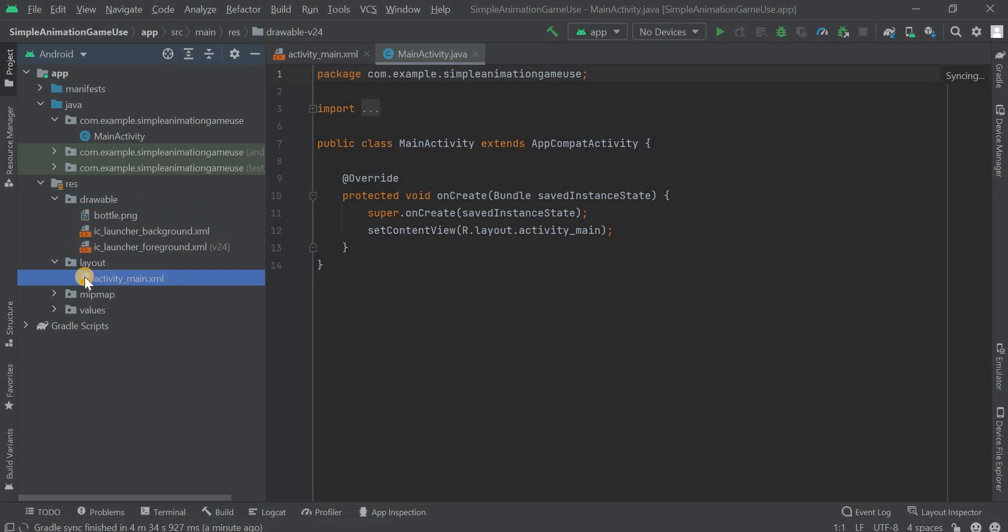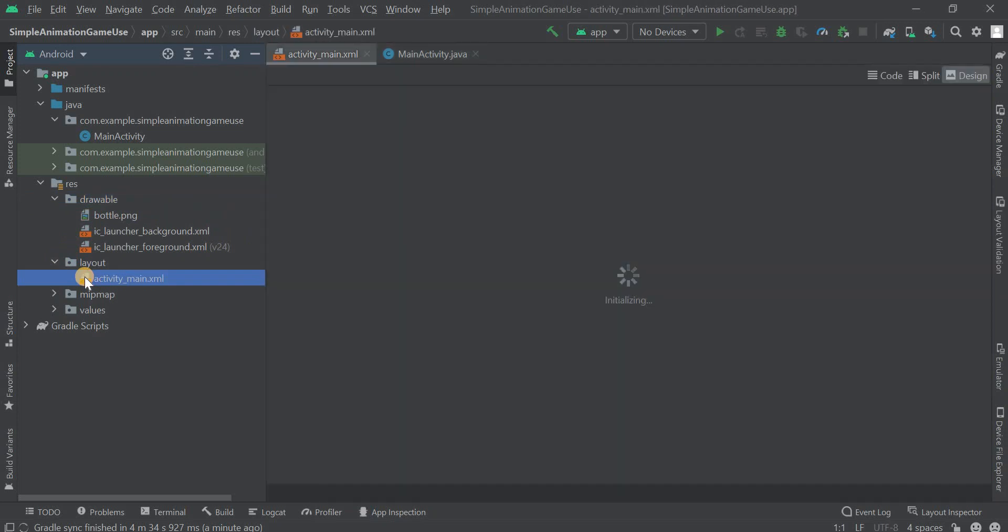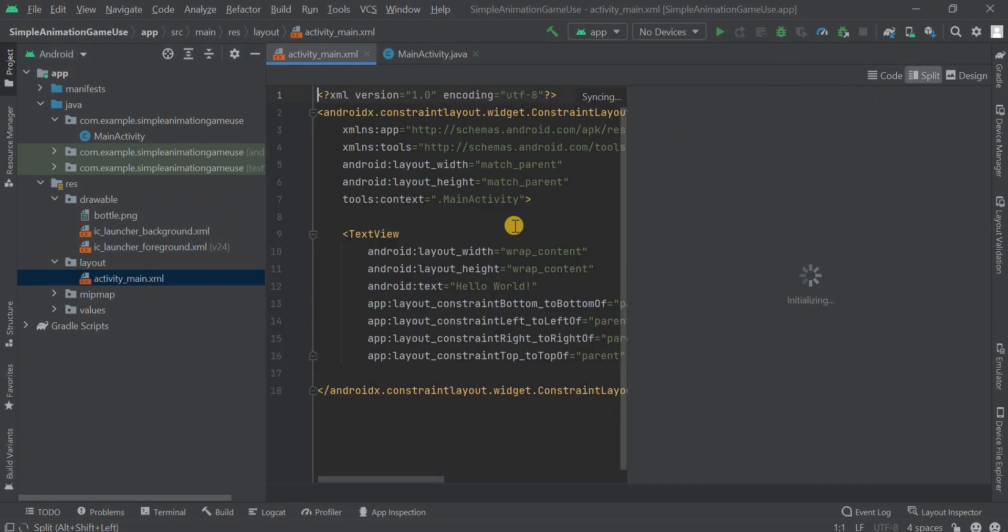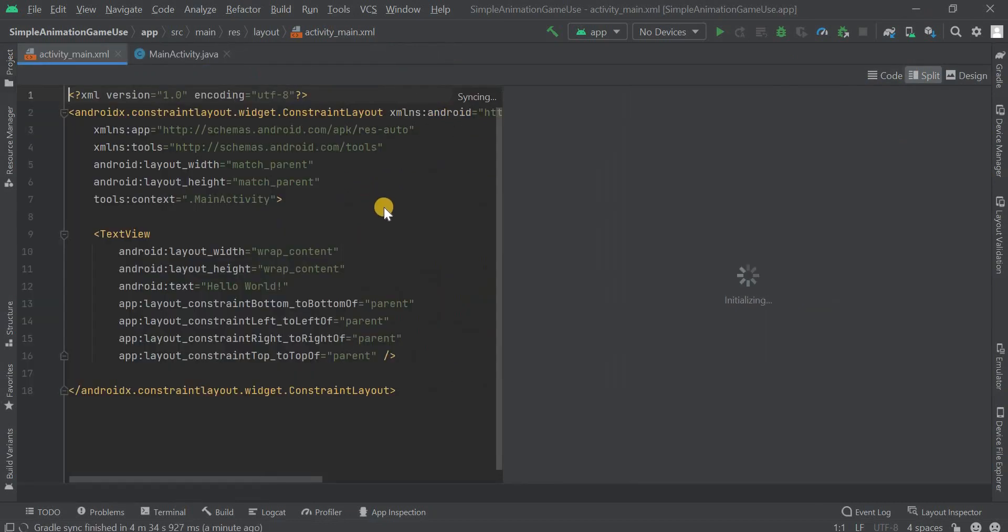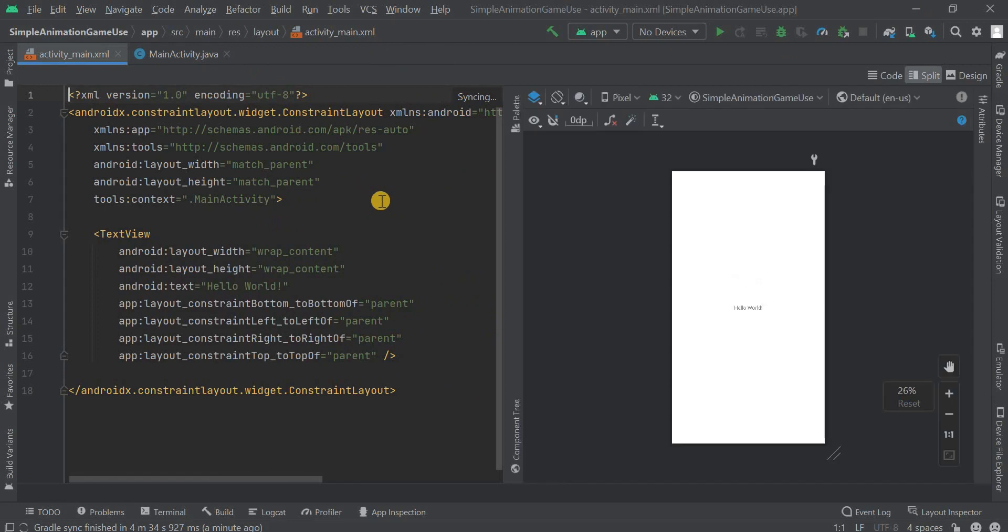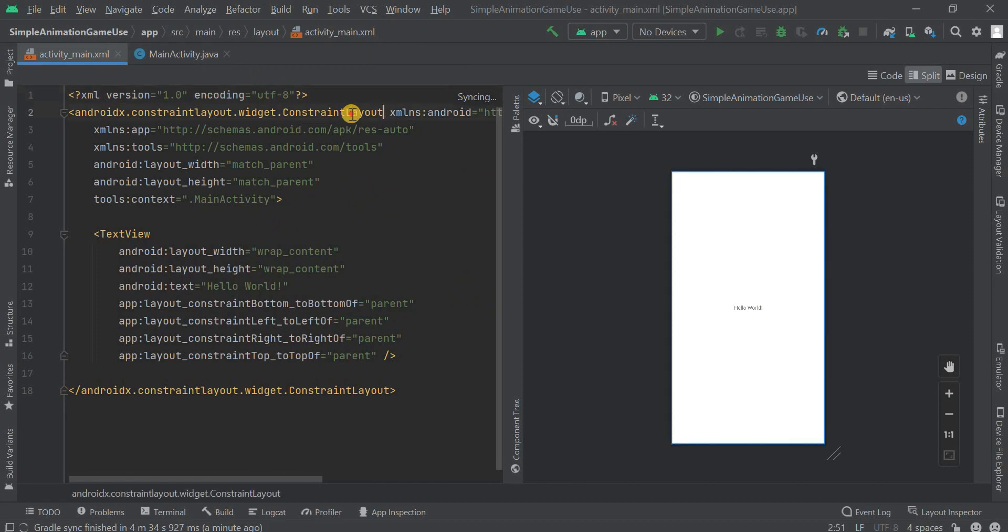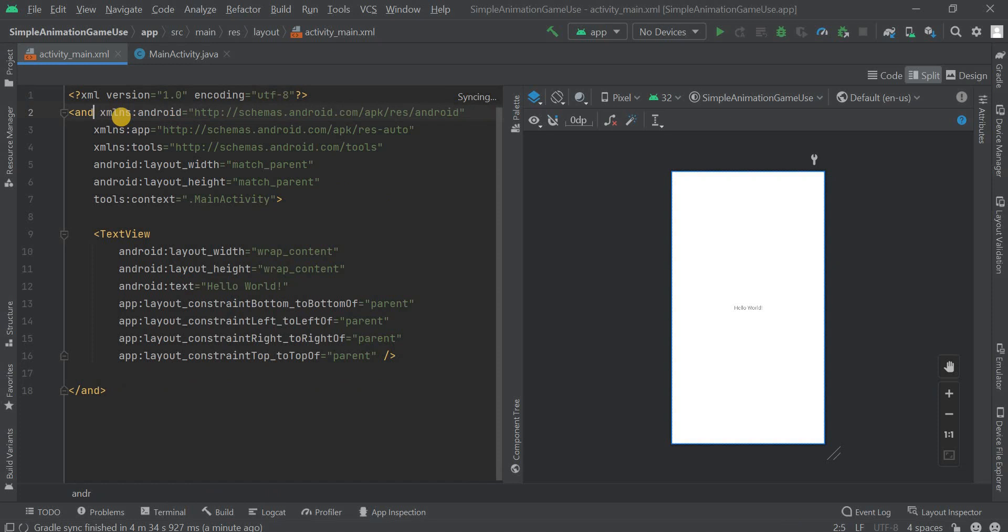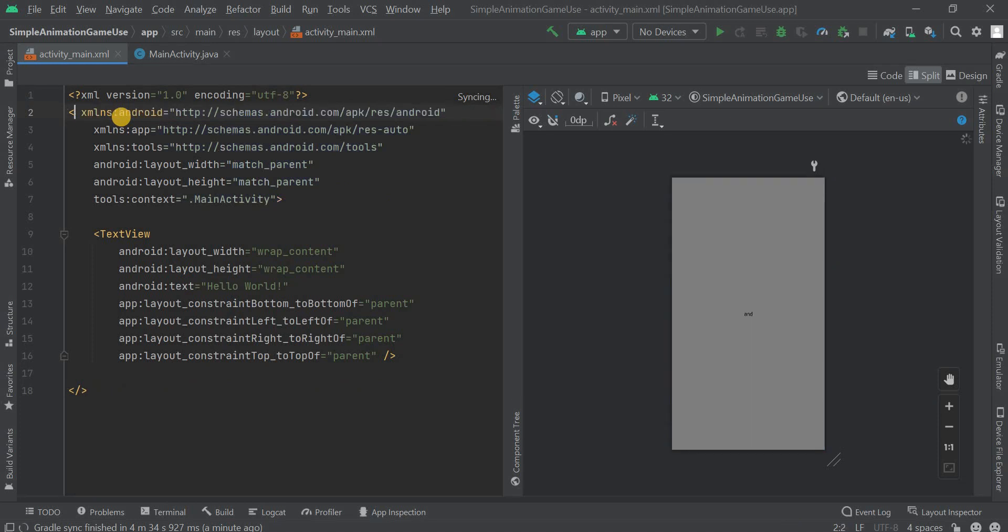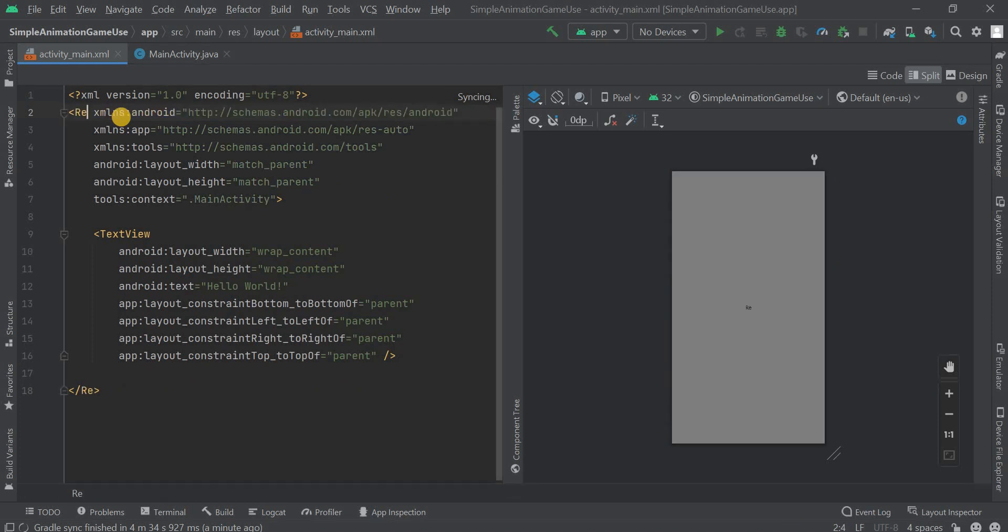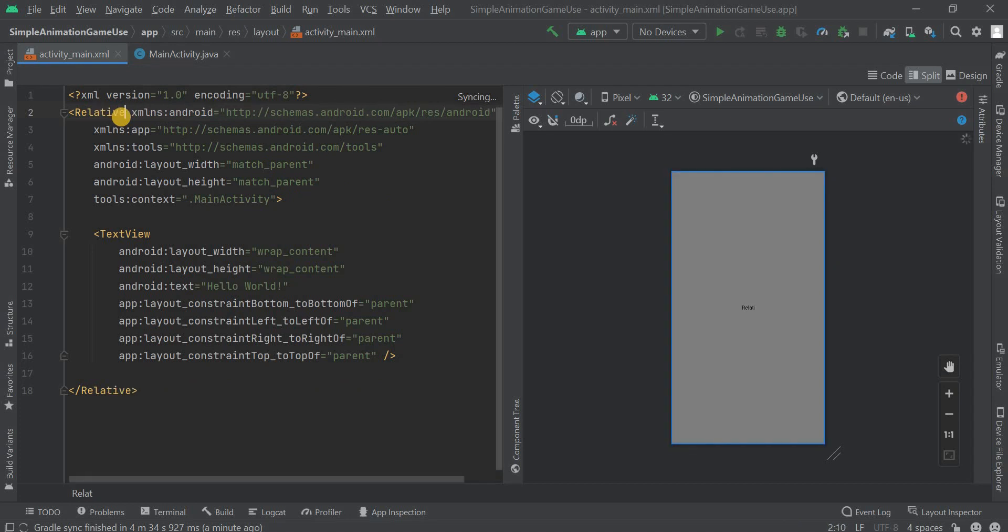We're gonna go to activity_main.xml file then we're gonna split this from the right side. Here we have to code for our screen. Now we have given the constraint layout. First of all, we have to convert this constraint layout into the relative layout. I'll just give the name of the relative layout here.